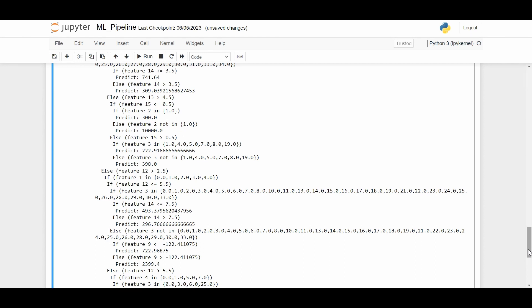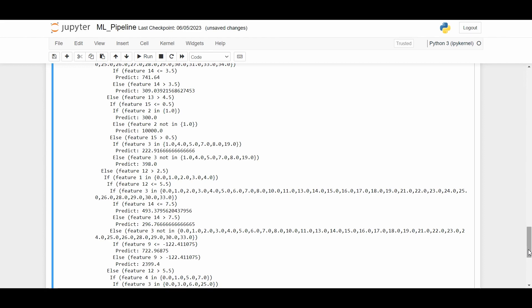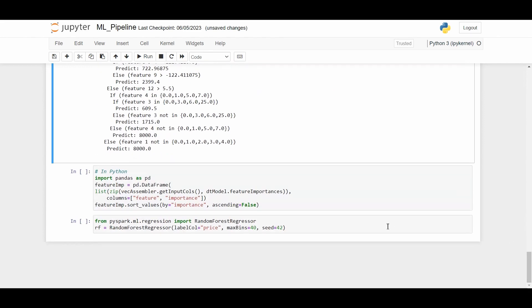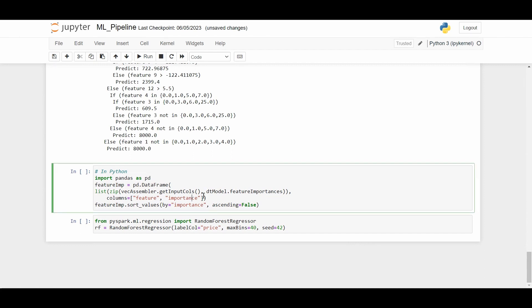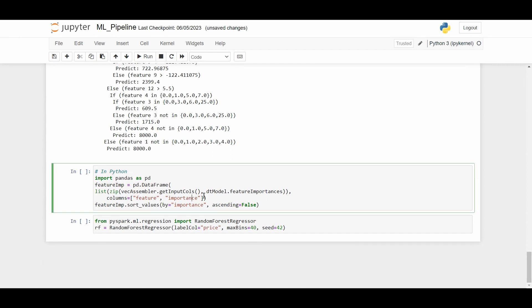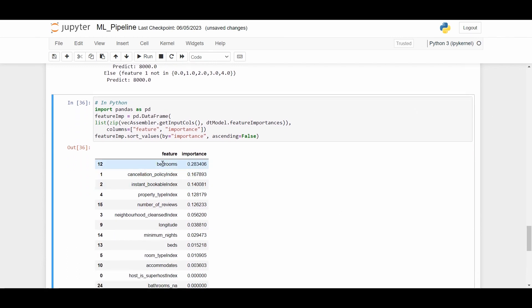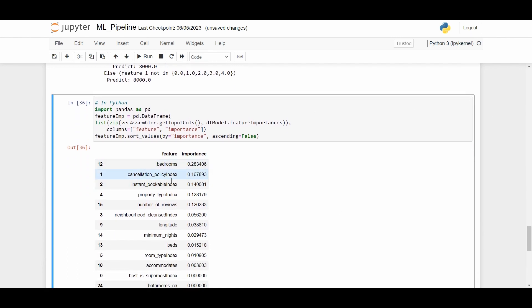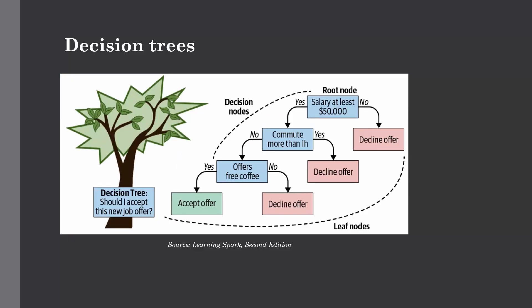We can also extract the feature importance score from our model to see the most important features. If we execute this step, as you can see we got the importance and the feature which is the bedroom as well as the cancellation policy index, then the instant bookable index, and their importance which is set in descending order. This is how we can implement decision trees in our machine learning pipeline for doing the hyperparameter tuning of our machine learning model.